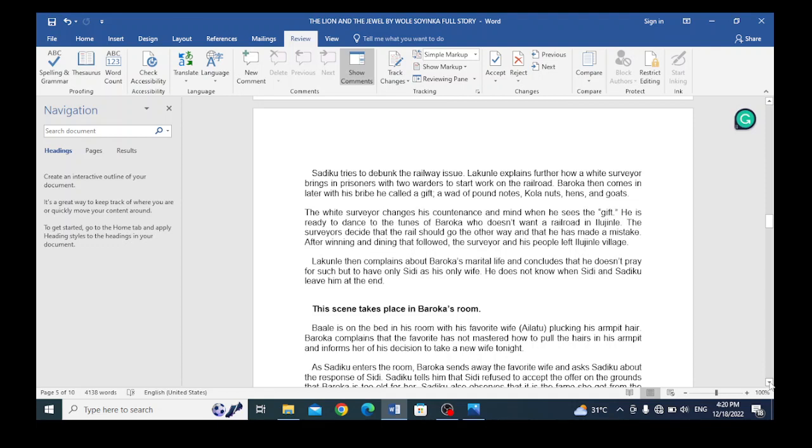Lakunli then complains about Baroka's marital life and concludes that he doesn't pray for such, but to have only Sidi as his only wife. He does not know that Sidi and Sadiku will leave him at the end. Lakunli is trying to condemn the polygamous nature of Baroka, saying that he is sticking to only Sidi and that he will not be like Baroka who has many wives.